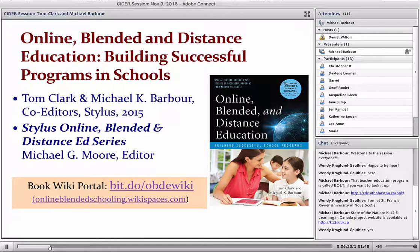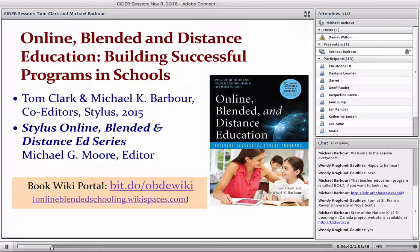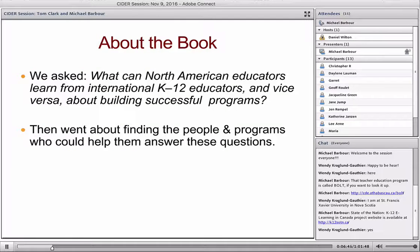Within this series there are books that focus more upon the post-secondary environment, some on the corporate sector, and some specifically on the blended/hybrid environment. Tom's and my book focuses more upon the K–12 environment. When Michael Moore came to us about producing a K–12 focused book as part of this series, we looked at what was already available in the field — there had been a couple of books related to K–12 online learning at the time.